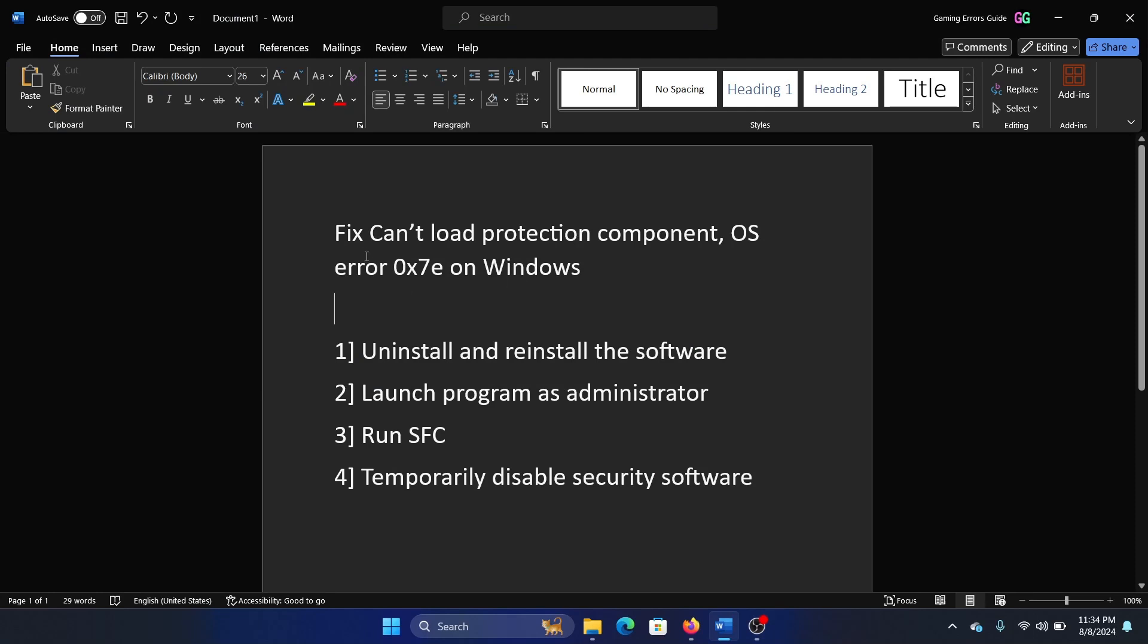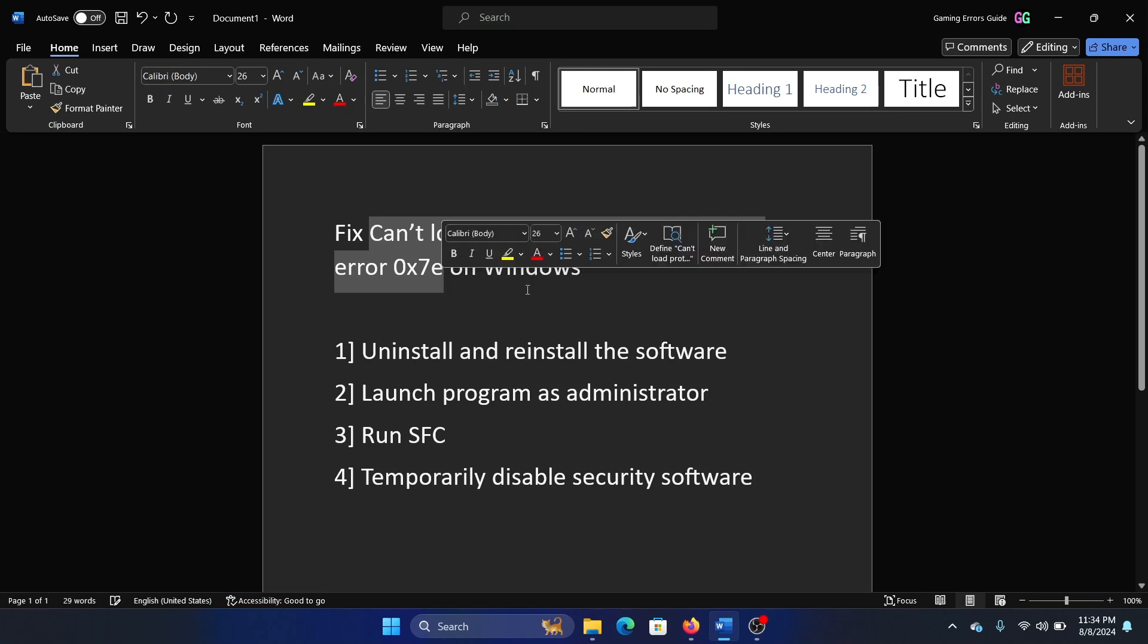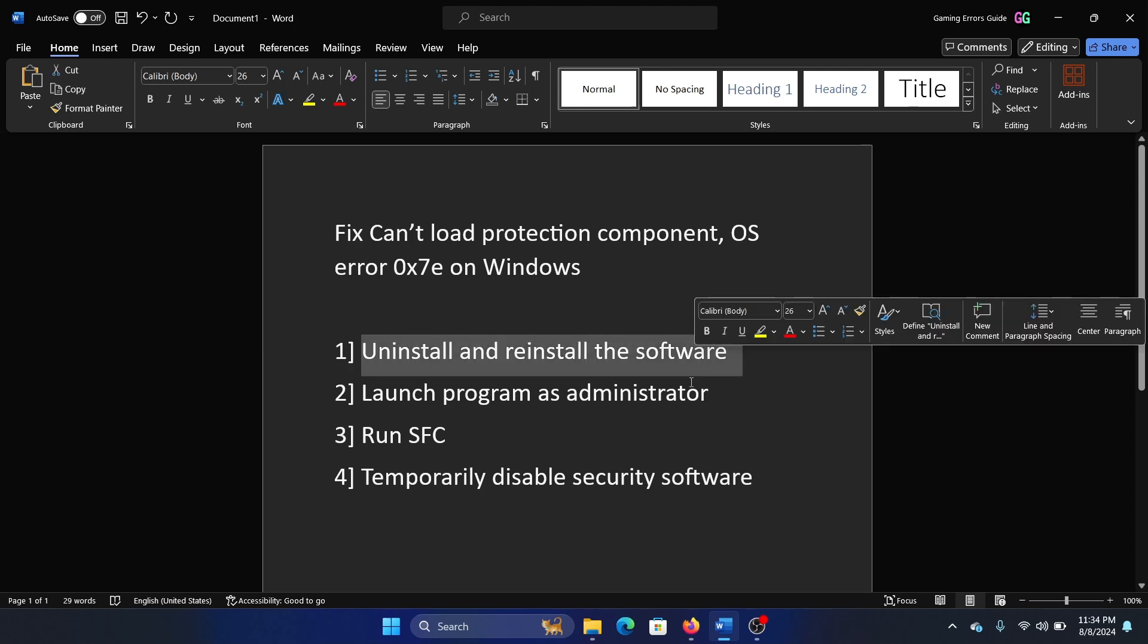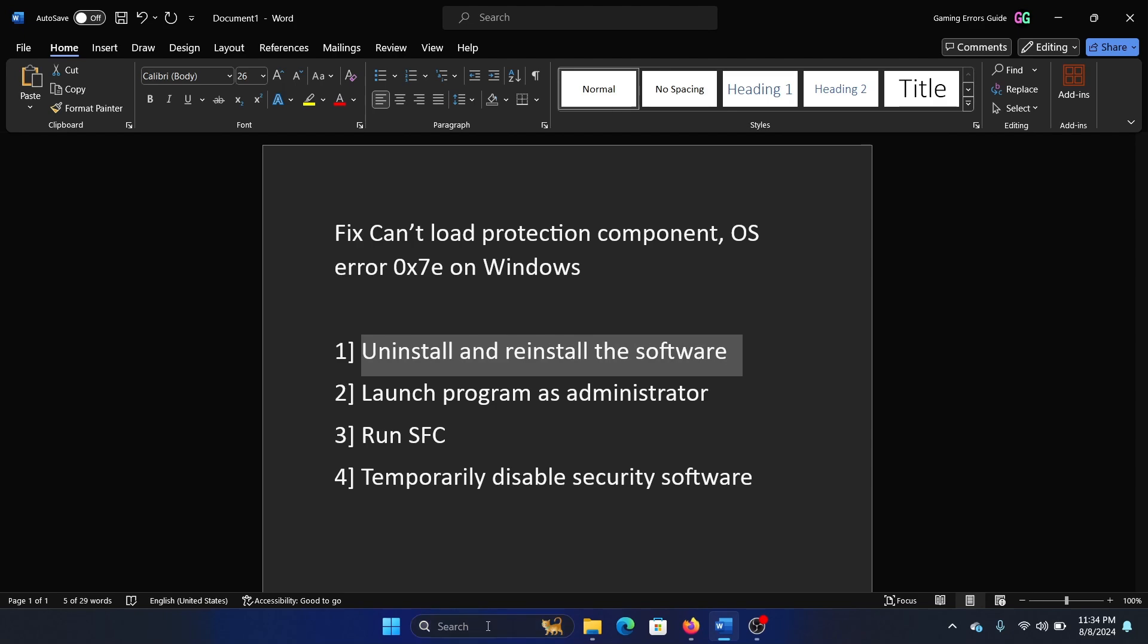Hey friends, if you wish to fix the error can't load protection component OS error 0x7e on Windows, then please watch this video. I will guide you through the resolution. The first solution is to uninstall and reinstall the software.